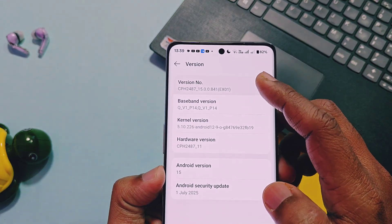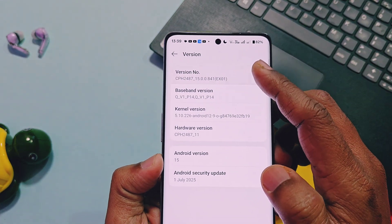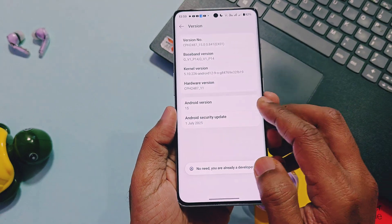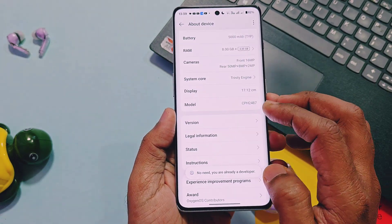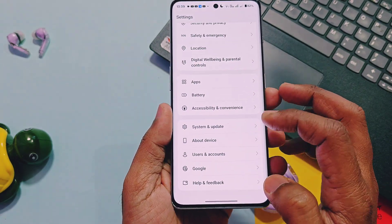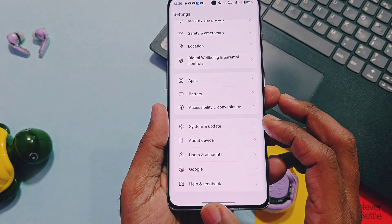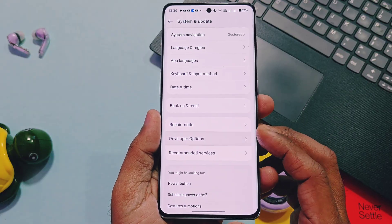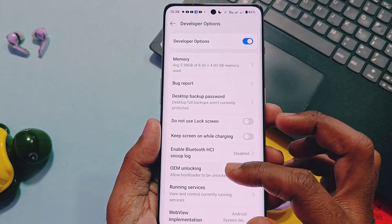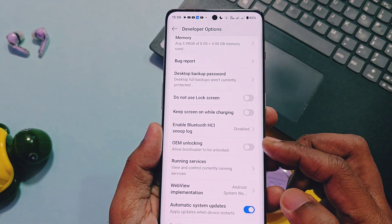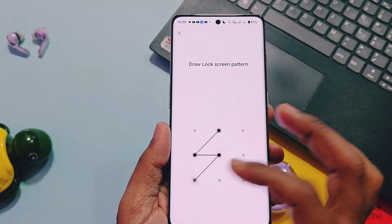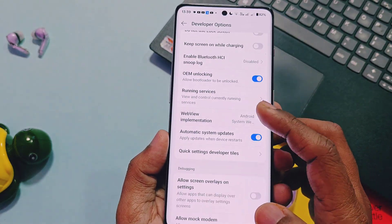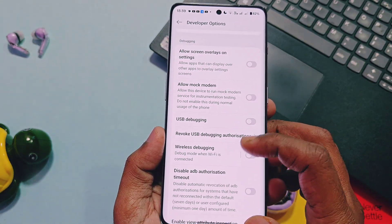Tap eight times on the version number — this will enable Developer Settings. Swipe back and under the System and Update section you will find the new Developer Settings. There, search for OEM Unlock and enable this toggle. If your device has a password or PIN lock, enter that and accept the prompt.